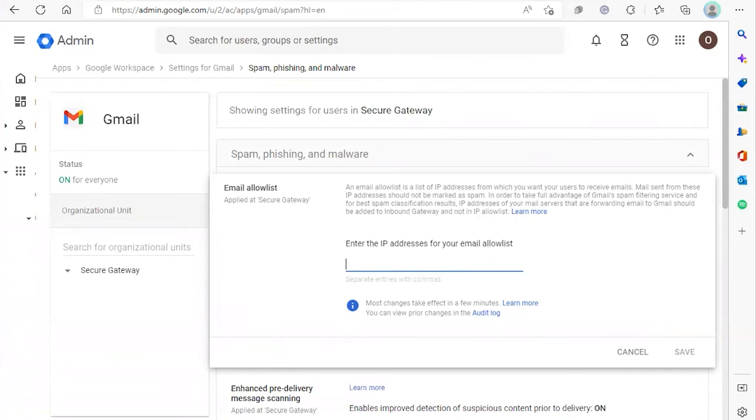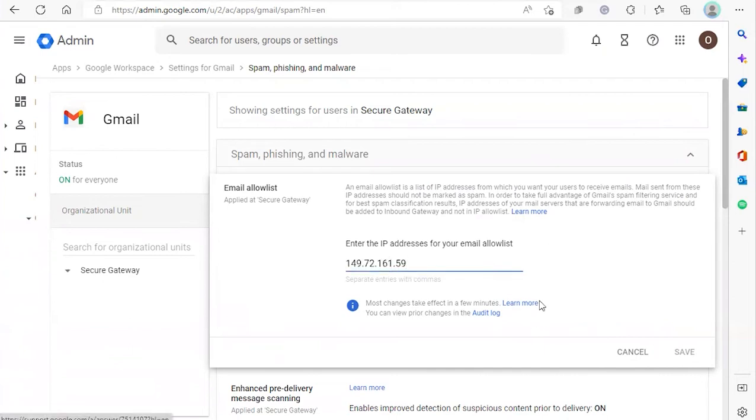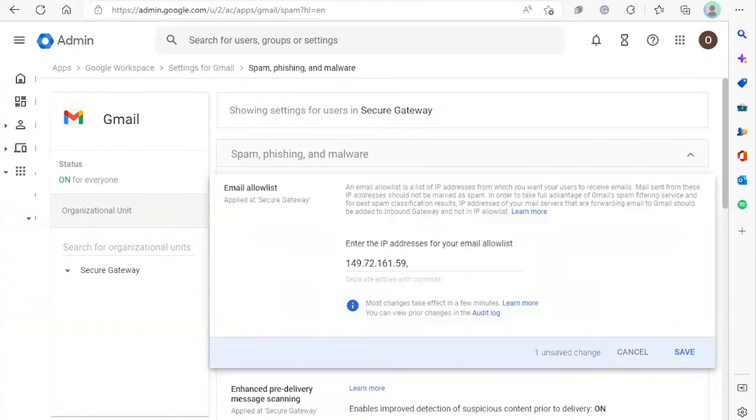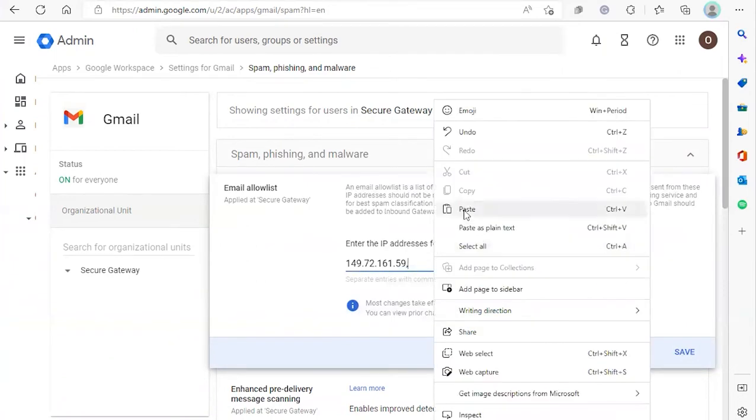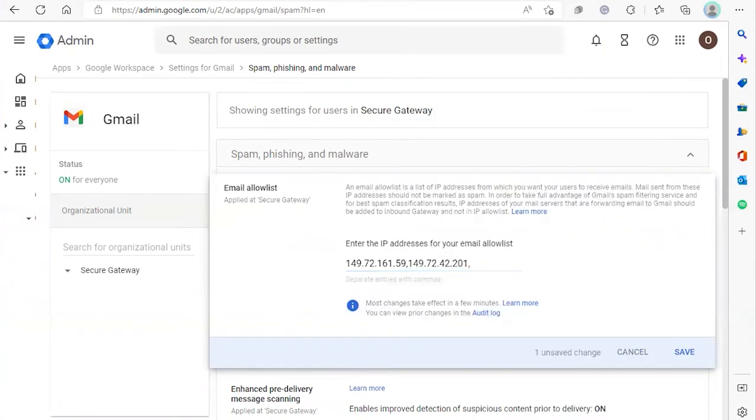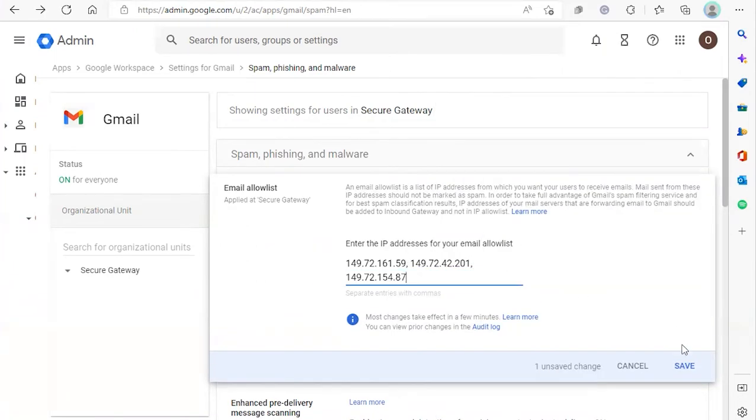We're going to add those IP addresses from our notes. Make sure you separate the IP addresses with a comma, and click save.